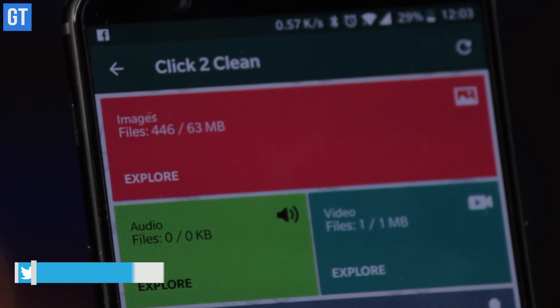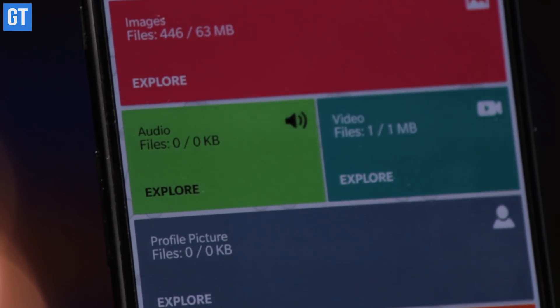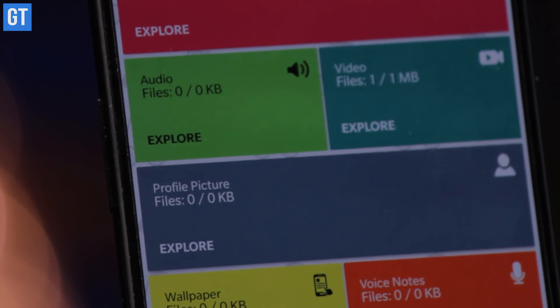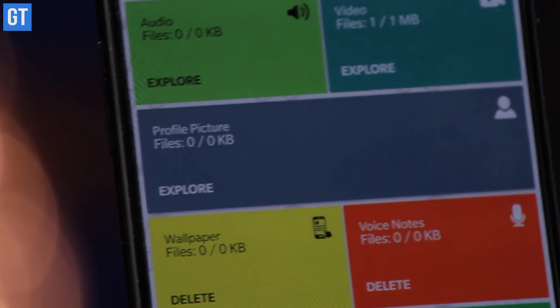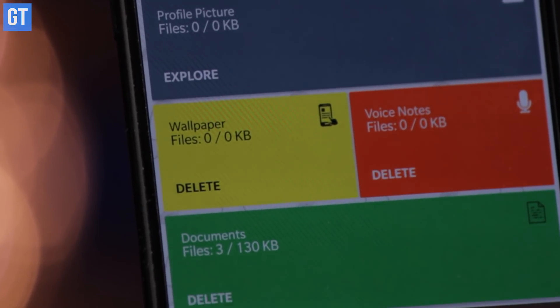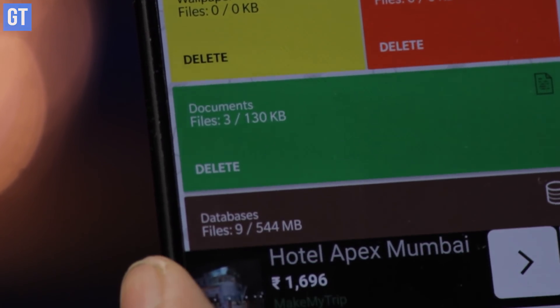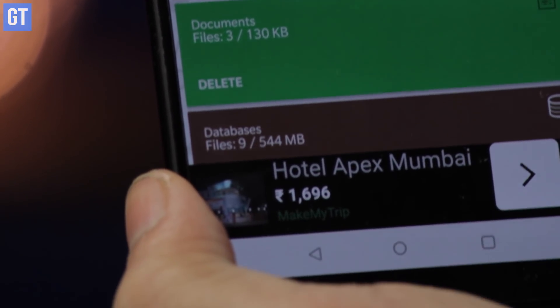One other thing that this app contains are some cleaner features. You can access them by going to the menu of this app, where you will find certain functions that can help you get rid of junk files on your Android phone.